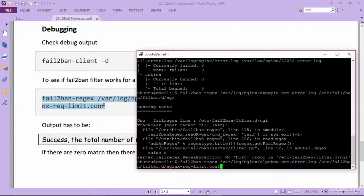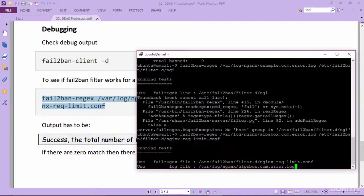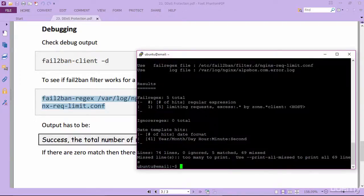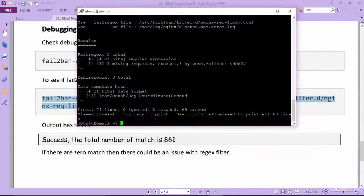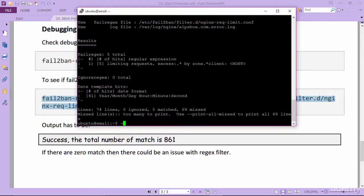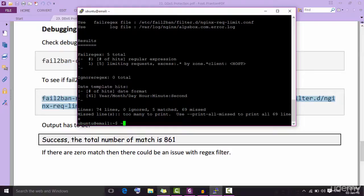Complete the command line. After that press enter. If you are getting result like this, this means your fail2ban filter is working.